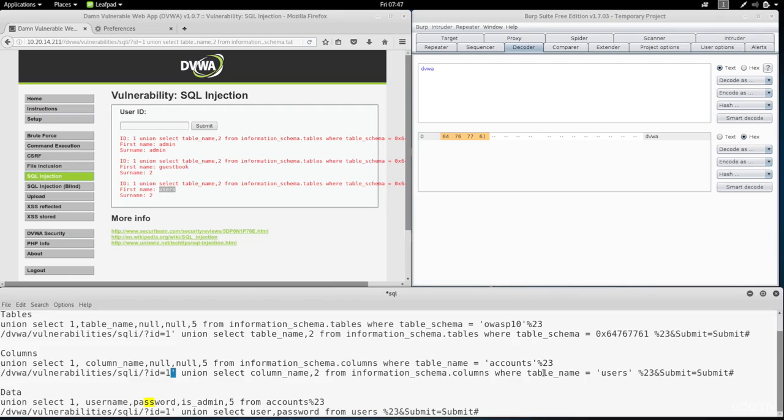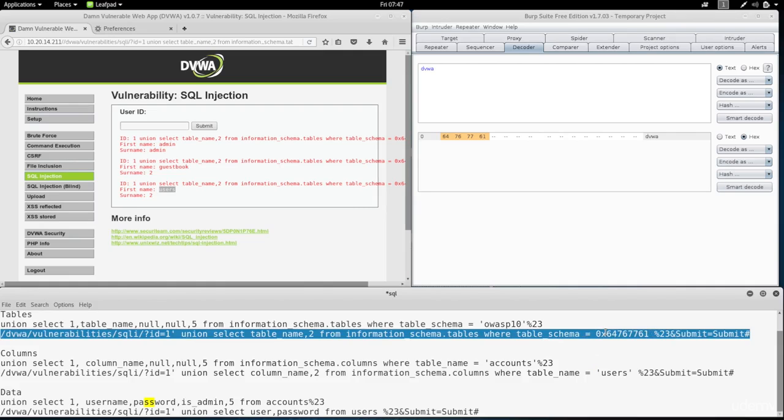Now because the select table statement worked, then this statement will work. Because they're pretty much the same statement. The only difference is that this one selects users, and the other one selects based on the database name.